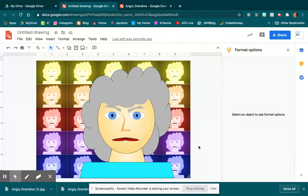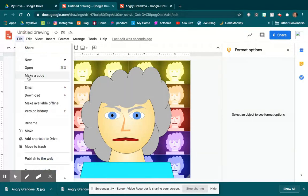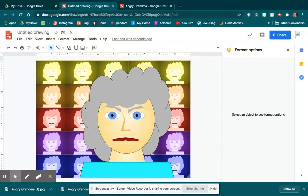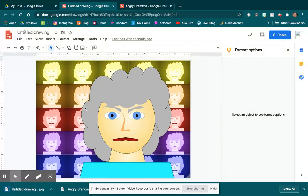Once I have that done, and I like the way that it looks, I could go in here, and I could go File, Download, as a JPEG. Now it's going to be in there as an image again, as that photograph.